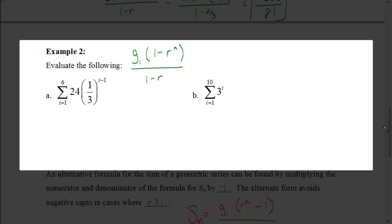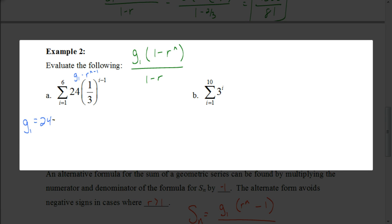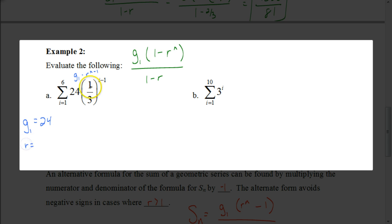Now they give us the problem in sigma notation and we have to find the answer using our formula. Let's identify what we know. This is in the form of the explicit formula: g sub 1 times r to the n minus 1. The first term is 24 — you can confirm by substituting n equals 1: (1/3) to the 0 power is 1, times 24 is 24. The constant ratio r is 1 third, and n equals 6 from the top of the sigma.